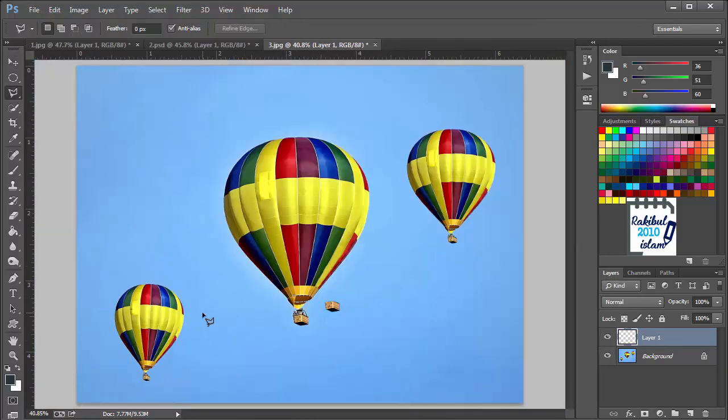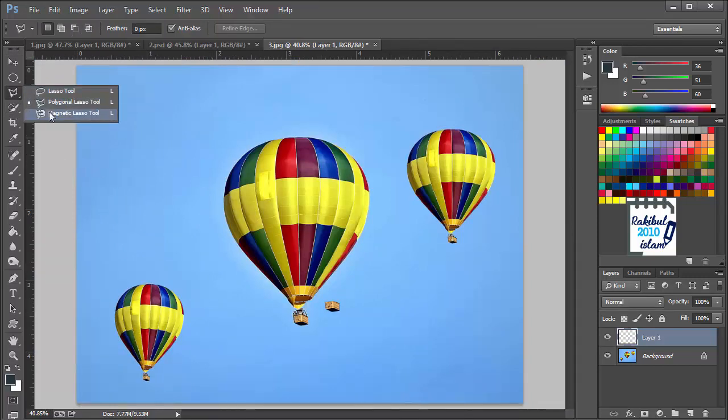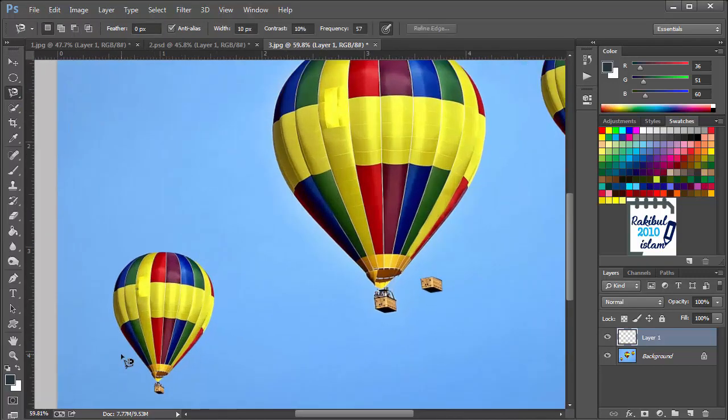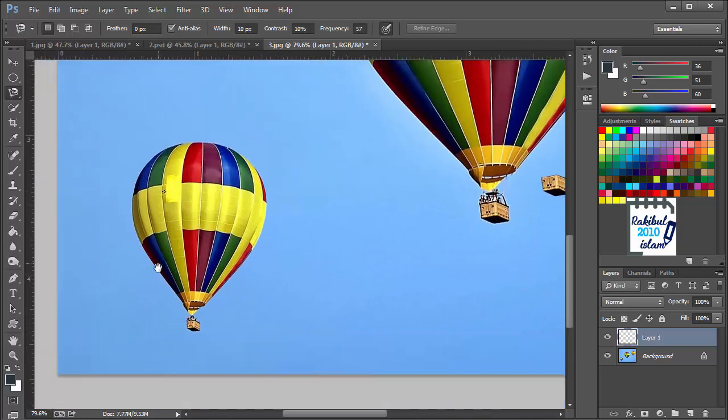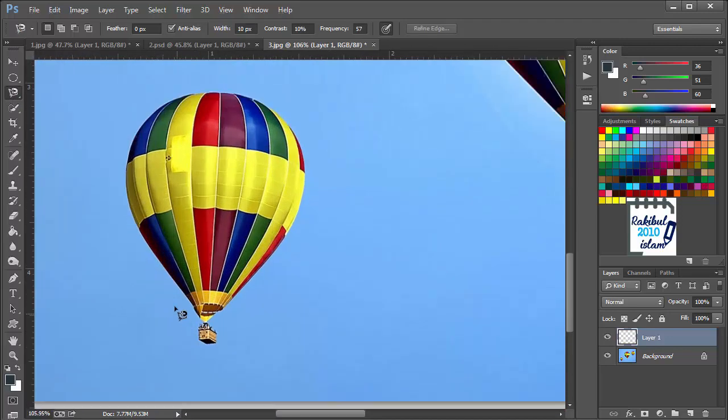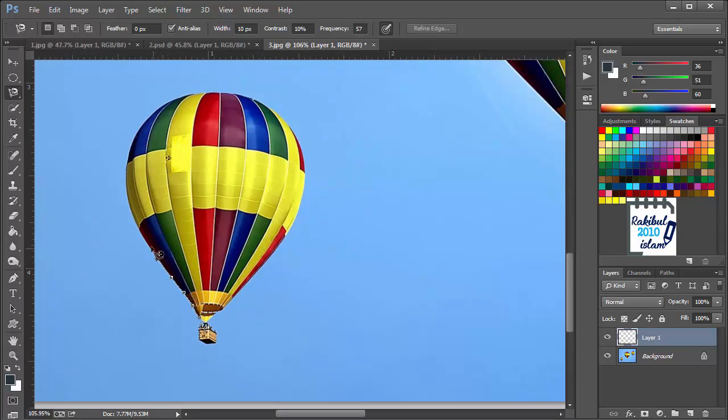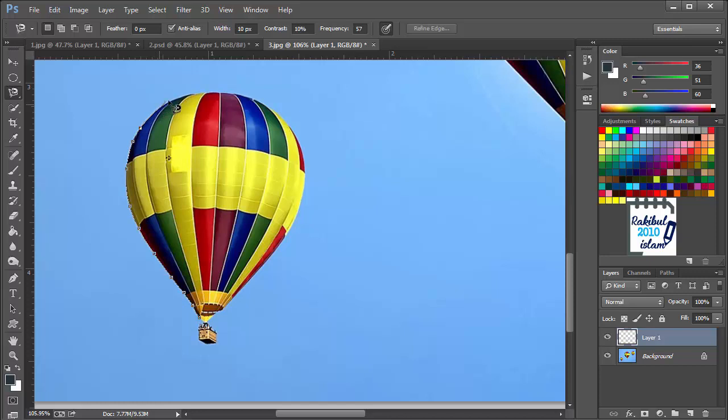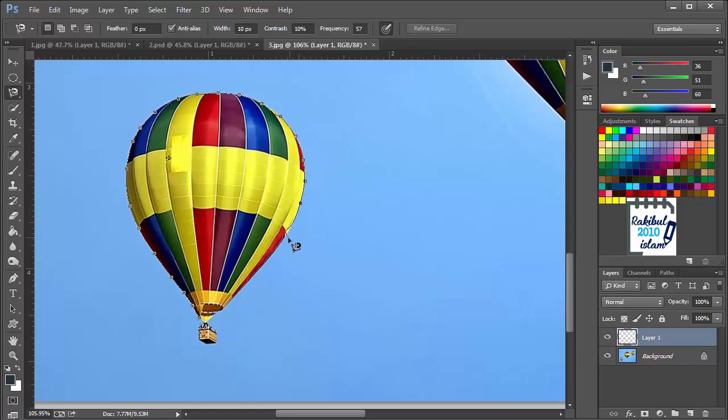There is another lasso tool which is the magnetic lasso tool. Using this tool you can make selection of any object. Like if you click here and go from the edges, it will bind to the edges of that object and background. You can make selection like this. It works as a magnet to bind the edges.